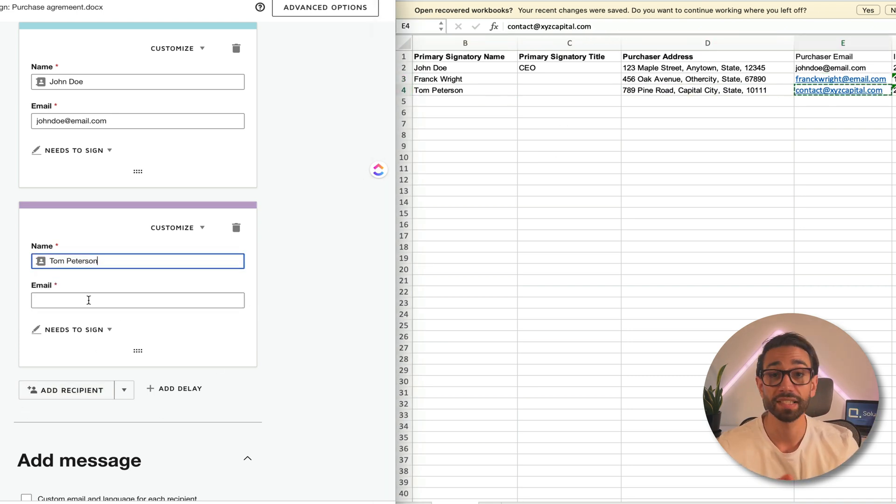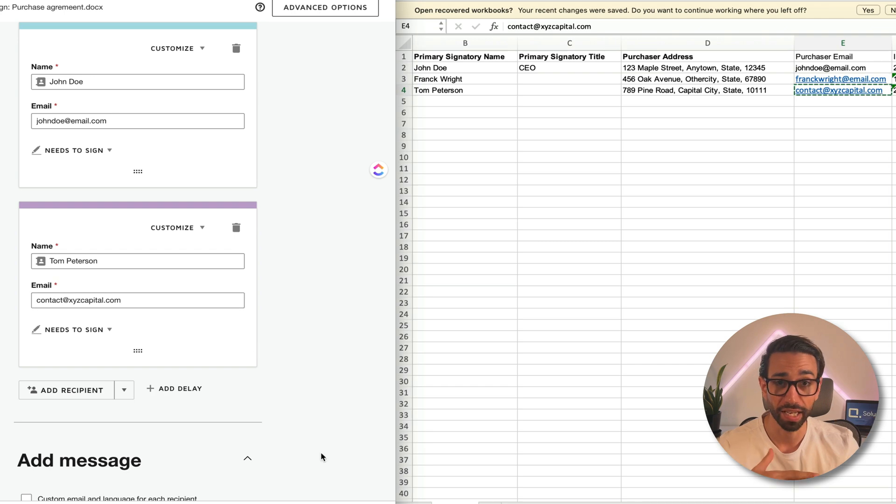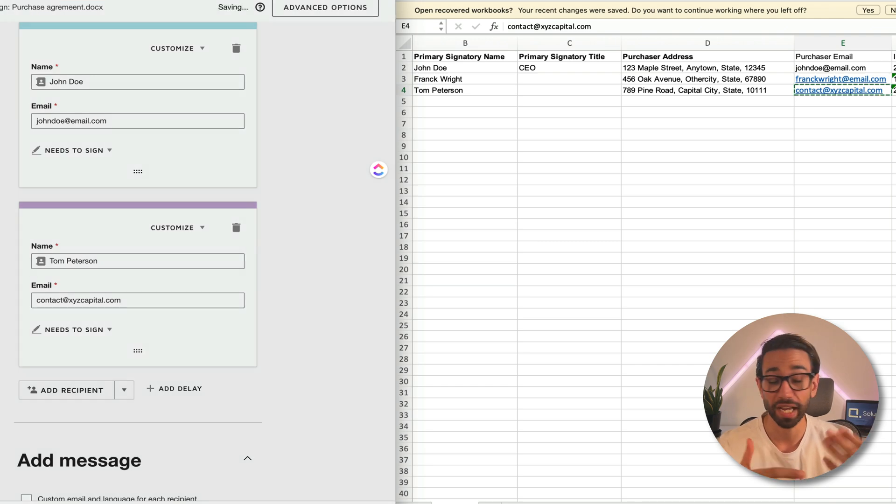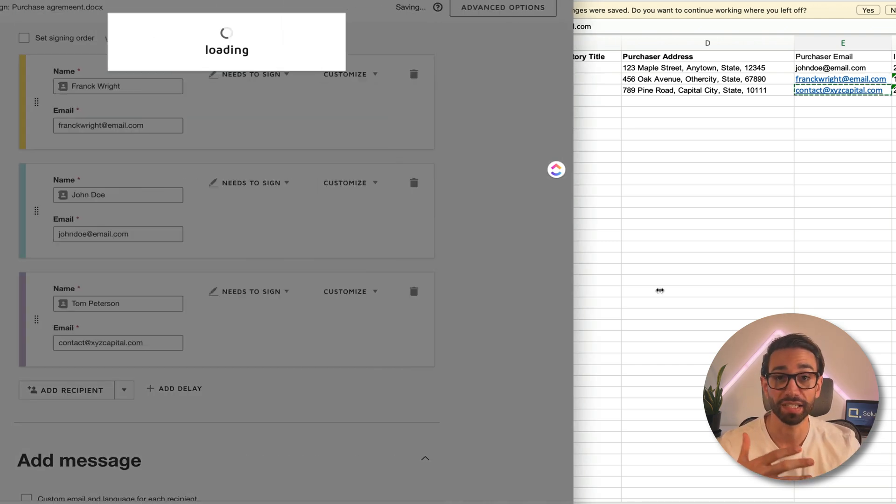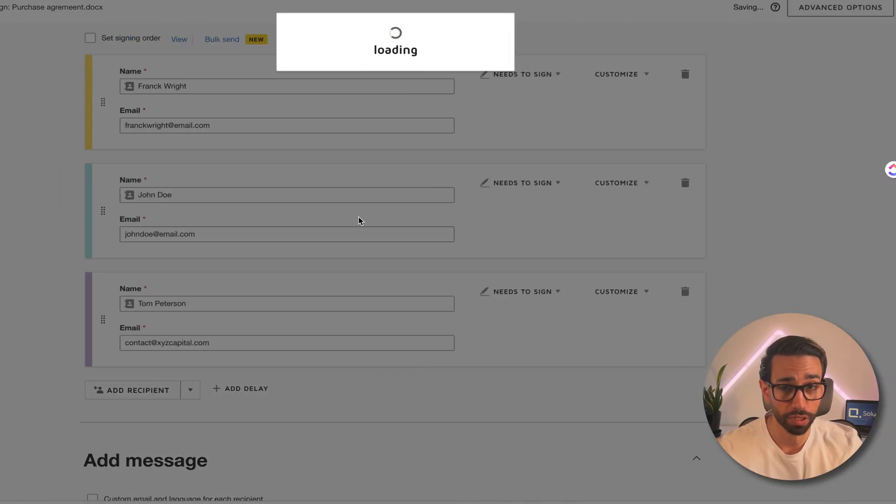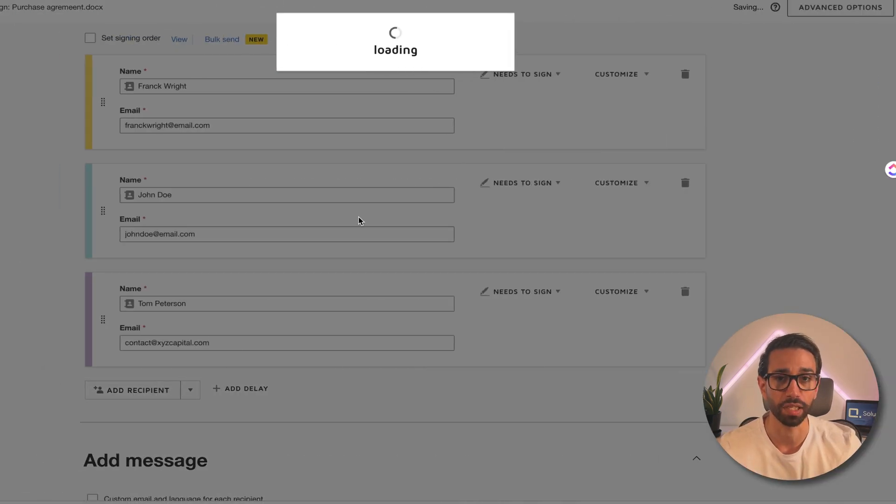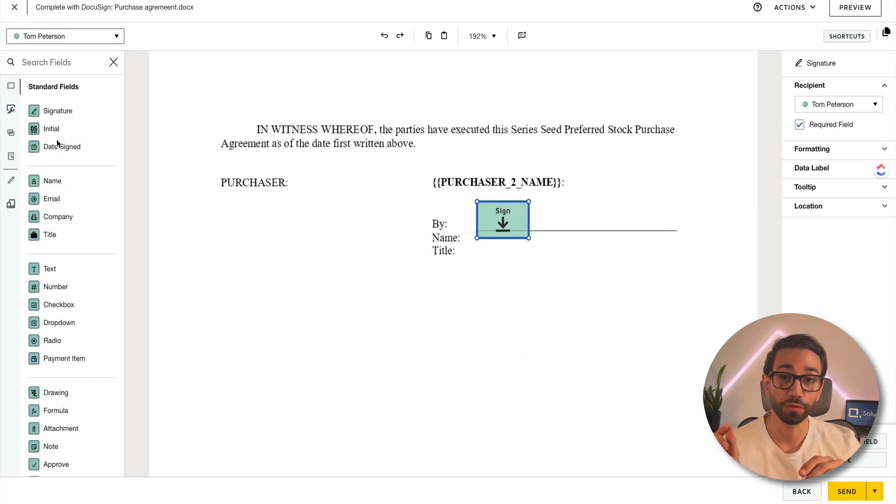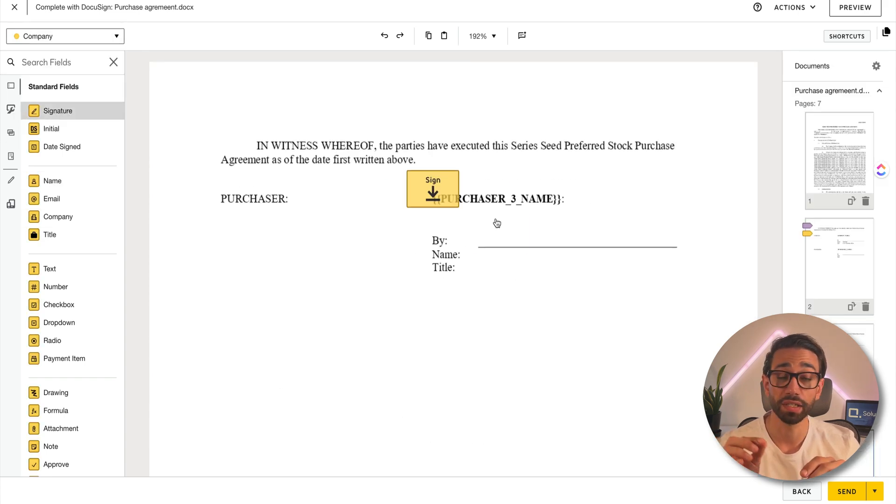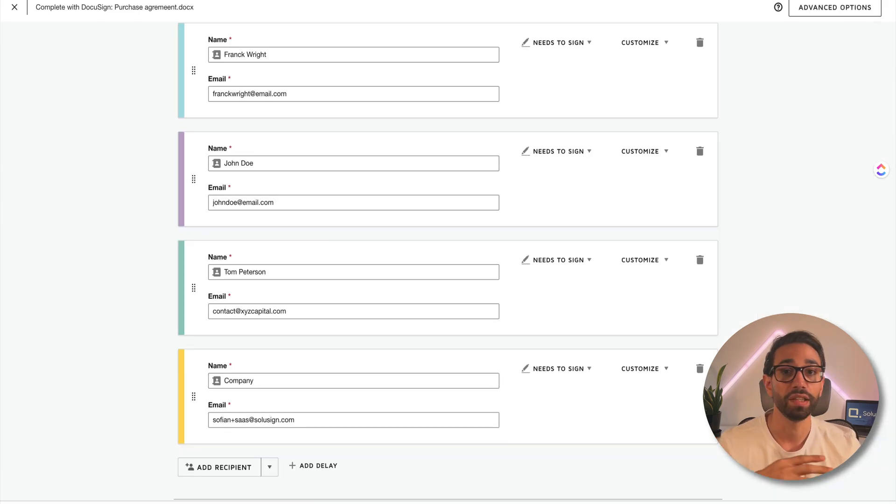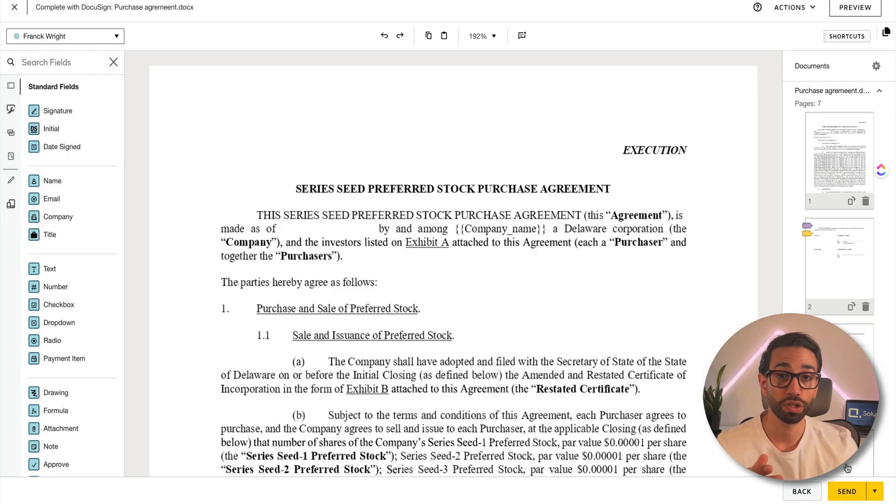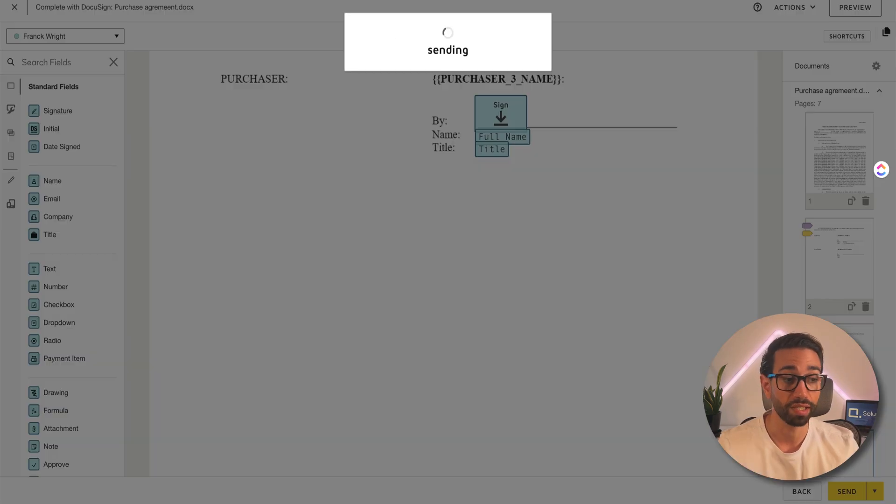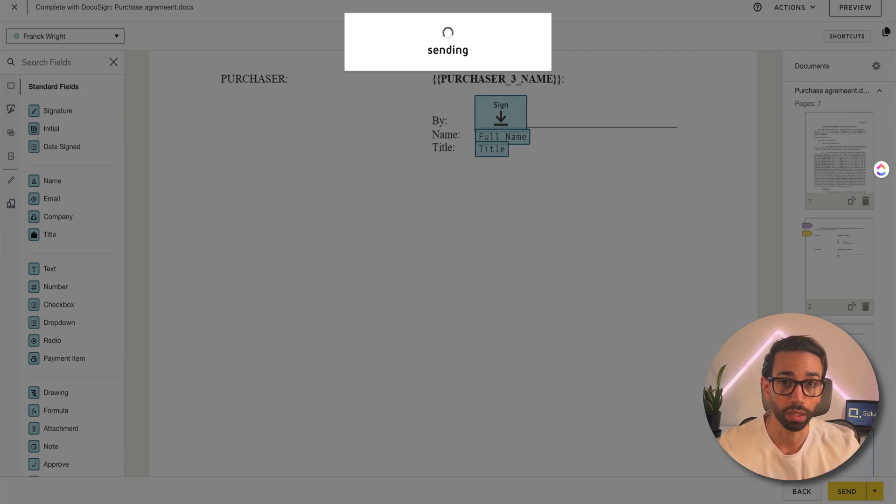Anyway, before pressing send, you check things again because you might not have caught all the mistakes in the first four times that you've checked everything. Then you will drag and drop fields for each investor in the signature block and then once you're done you press send and you pray that everything is going to go well.